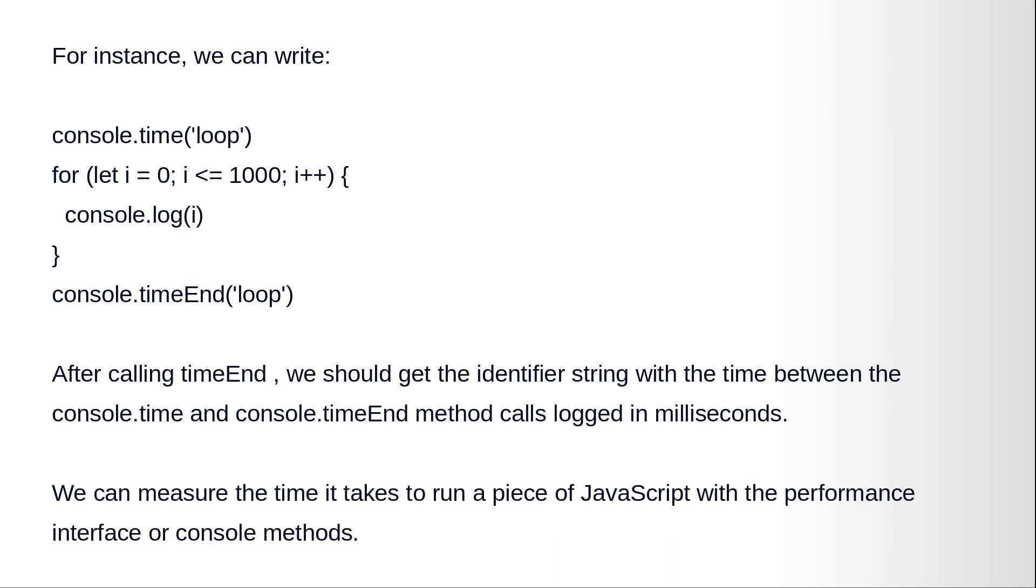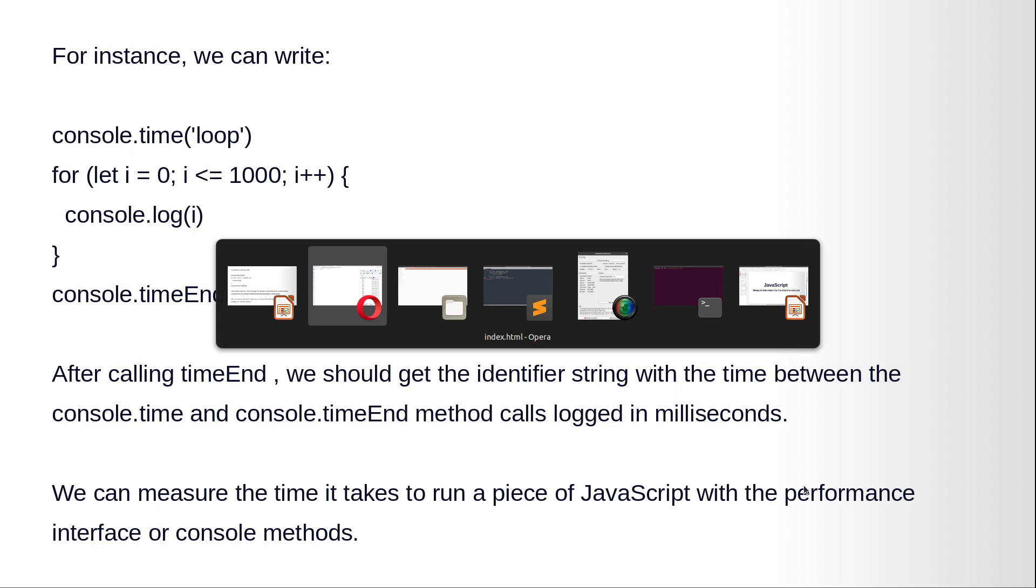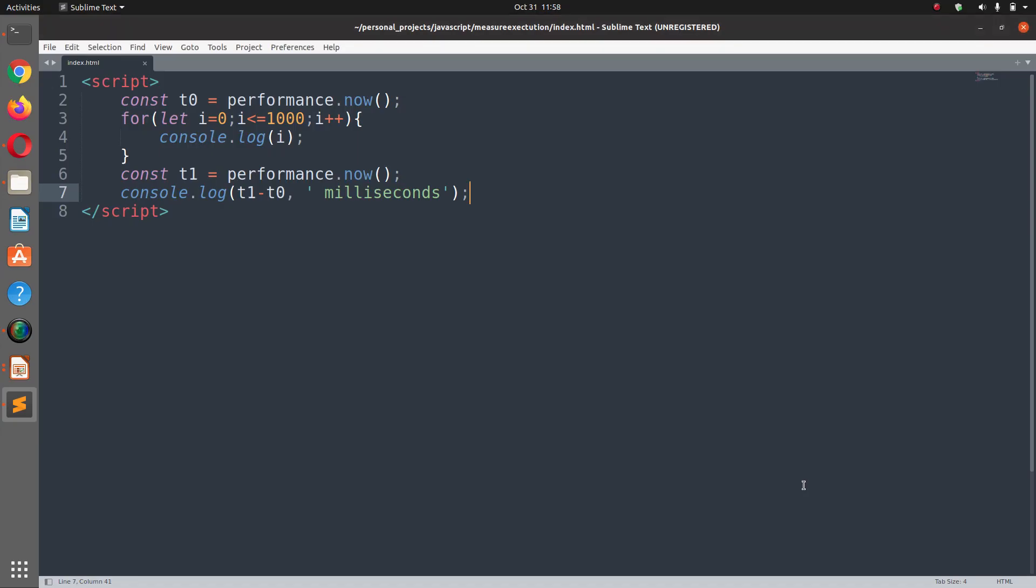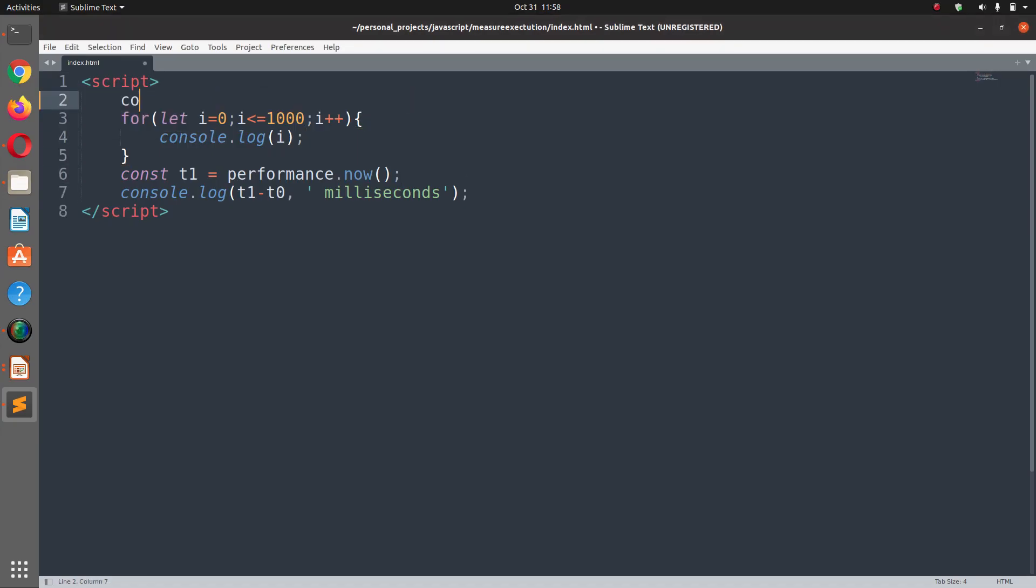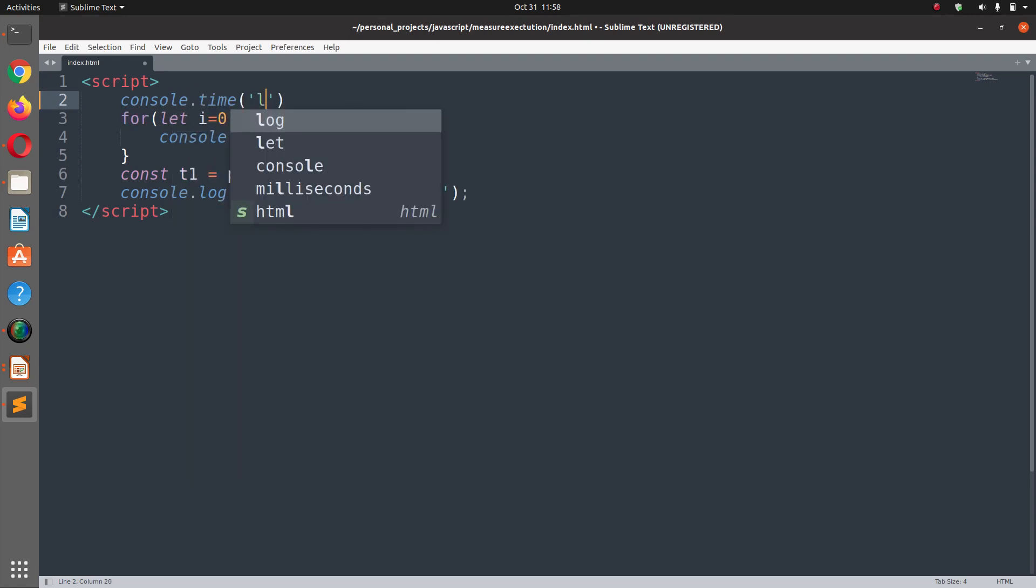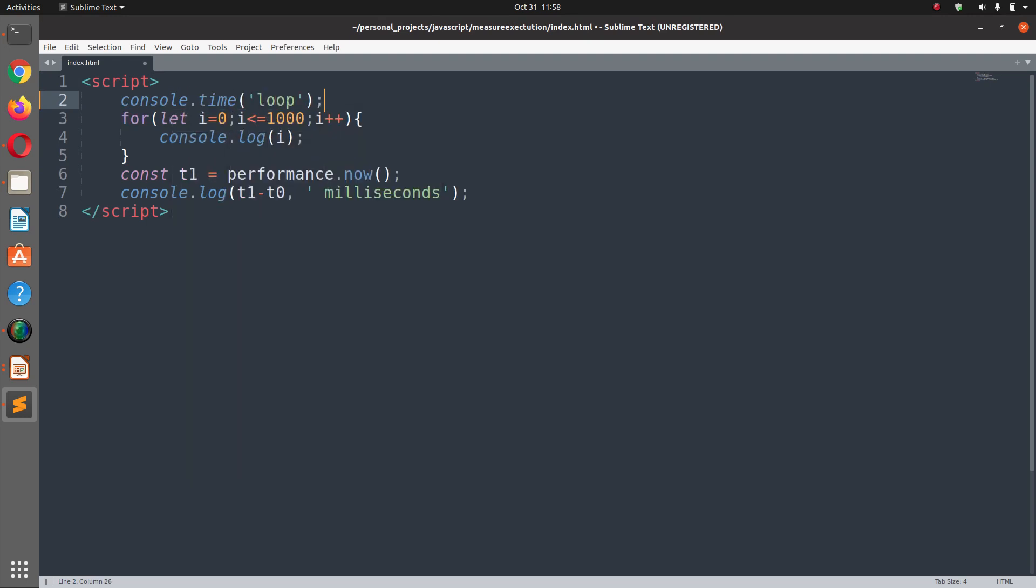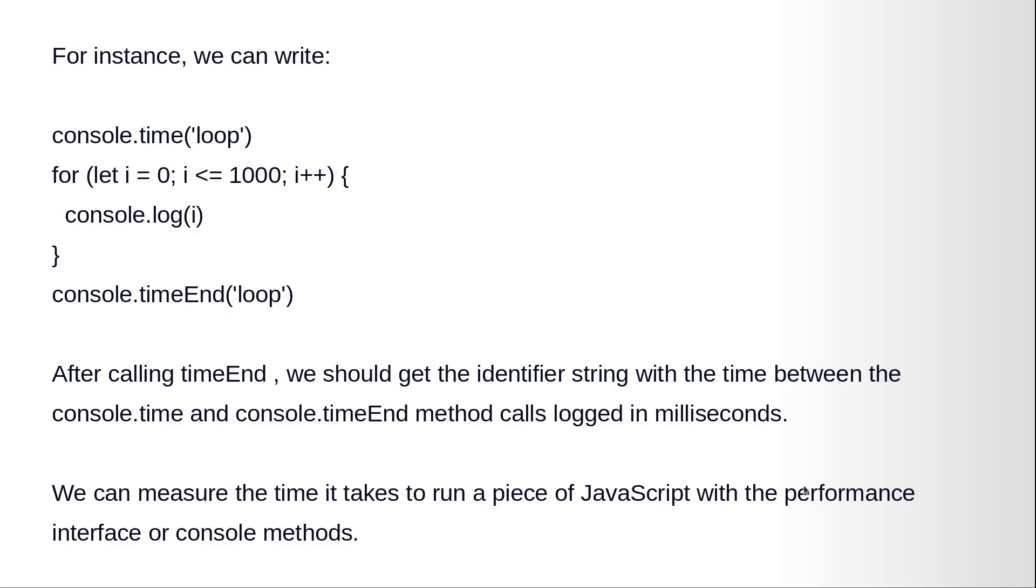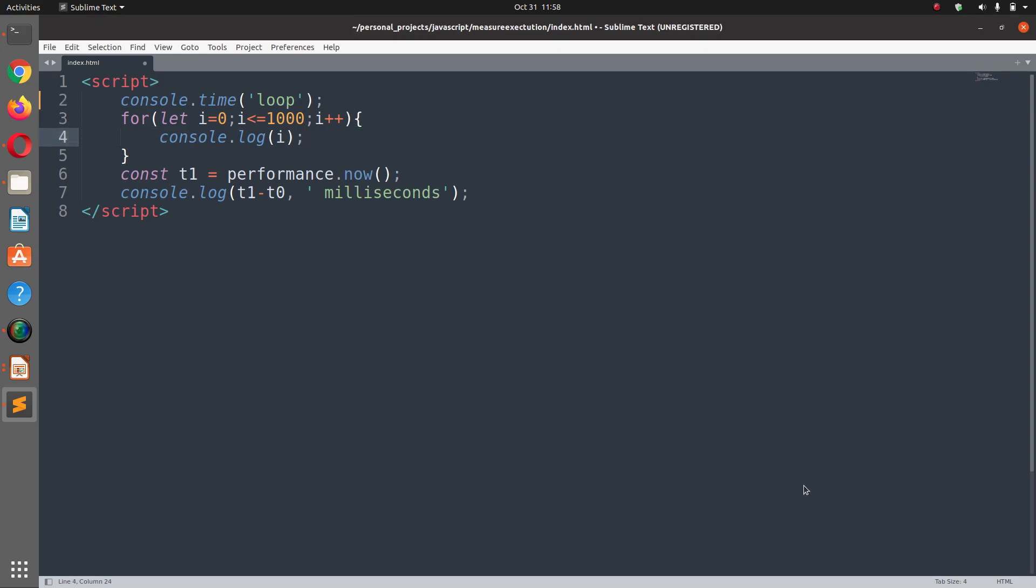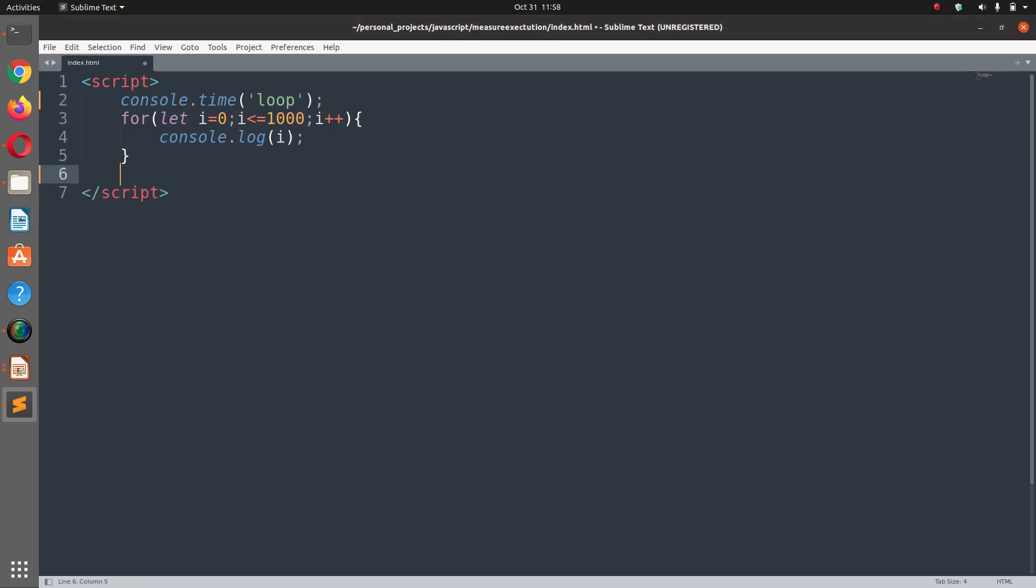So for instance we can write console.time('loop') and at the end we can say console.timeEnd('loop'). So we just need to modify our program a little bit here: console.time('loop') and after the for loop we just need to say console.timeEnd('loop').